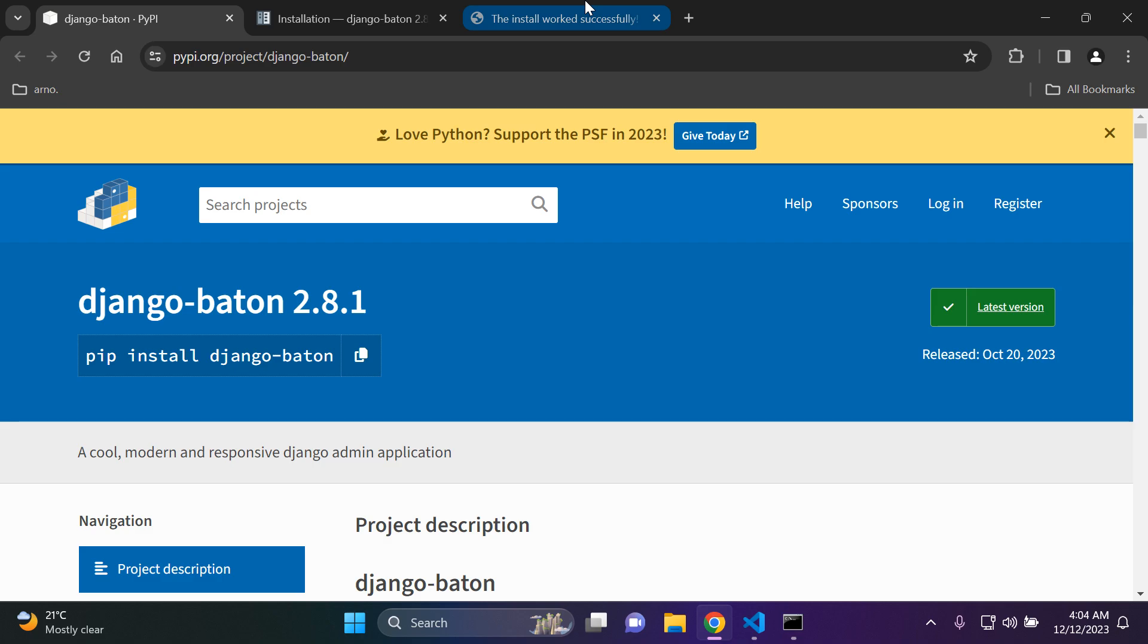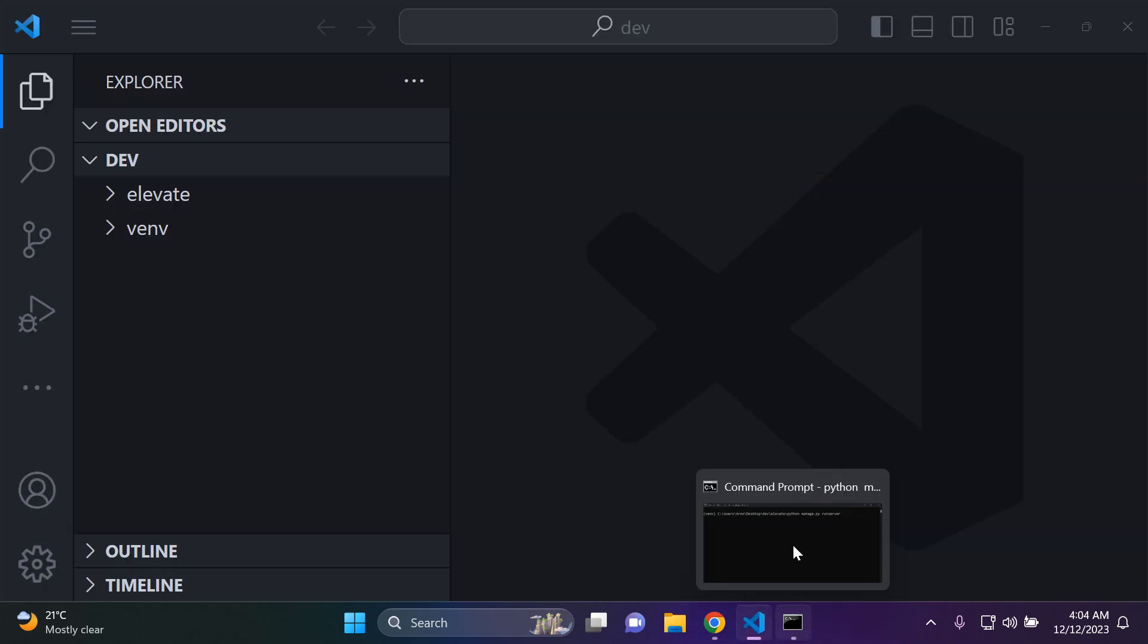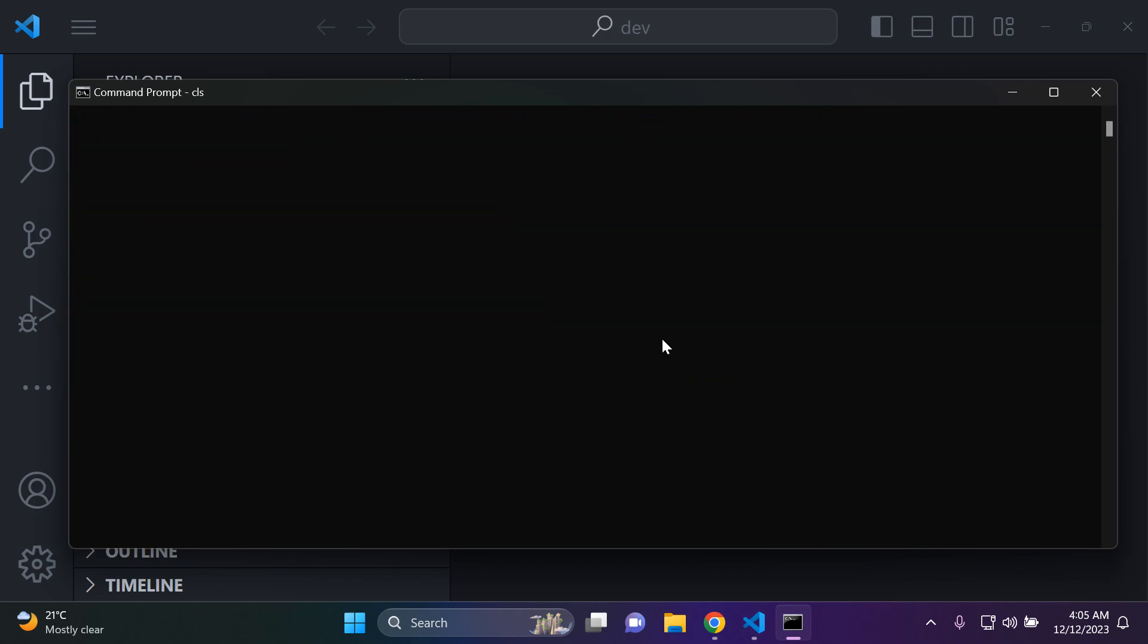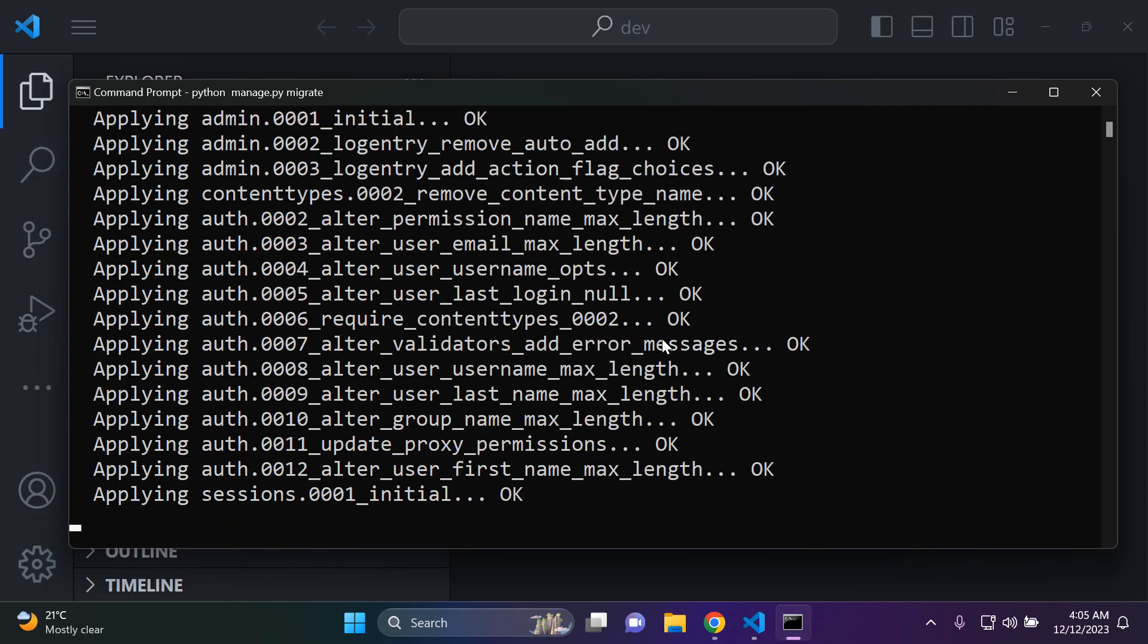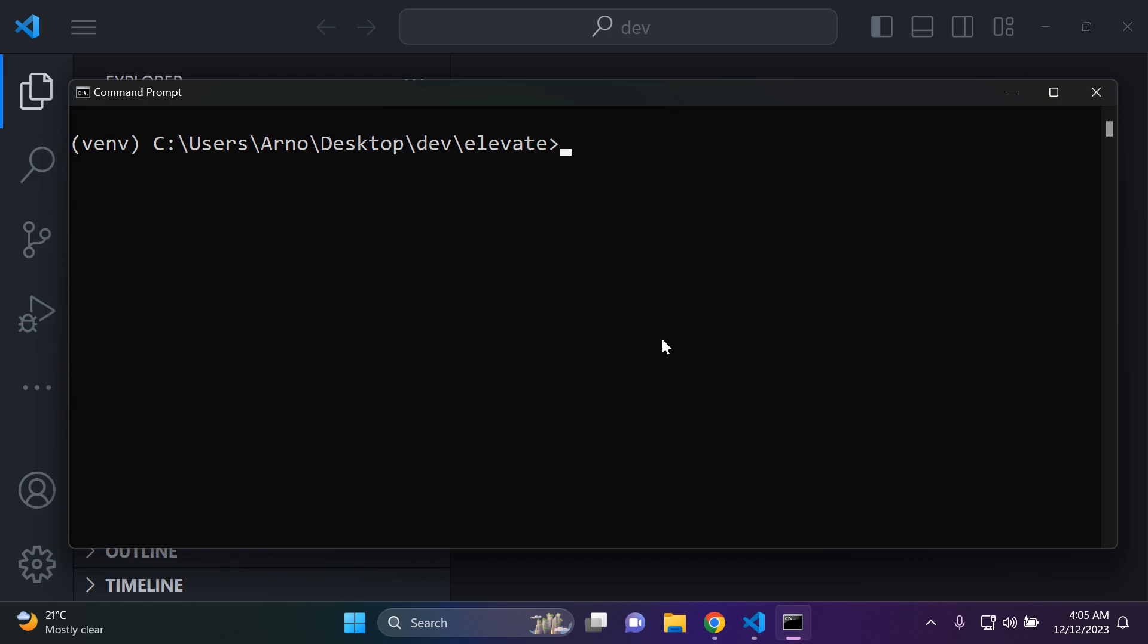So of course like usual to get started all you need is a simple Django project up and running. As you can see mine is very straightforward and all you want to do is just make your default migrations if you have a newly set up project. So I'm going to say python manage.py migrate. All right there we go. So I've made my default migrations.